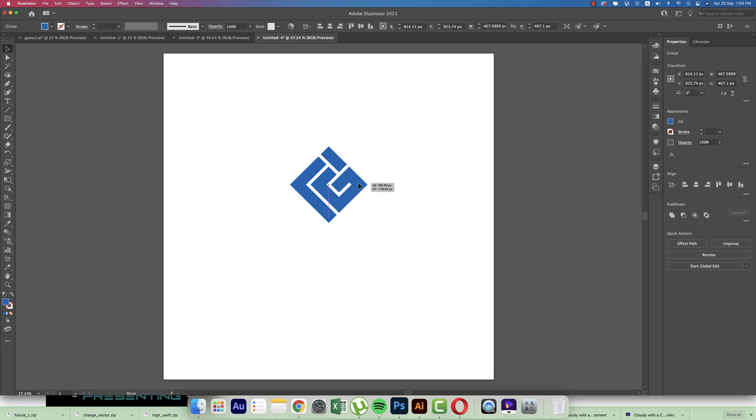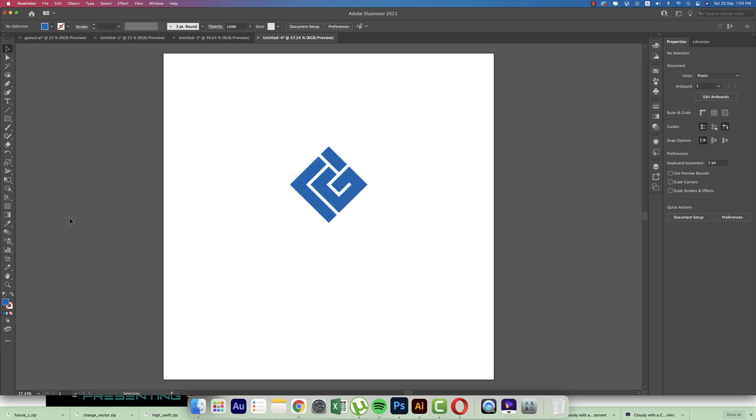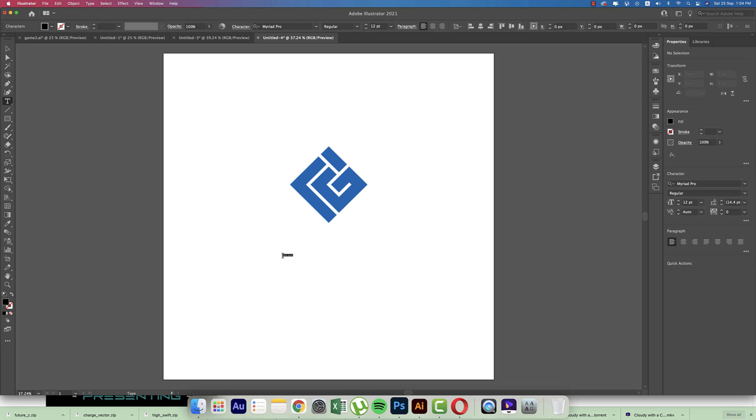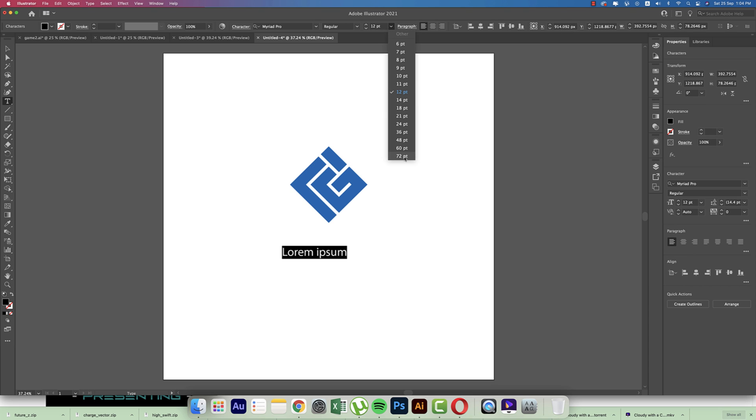Placing it to middle of this and going to the Text tool, making the text size bigger and writing down the title.